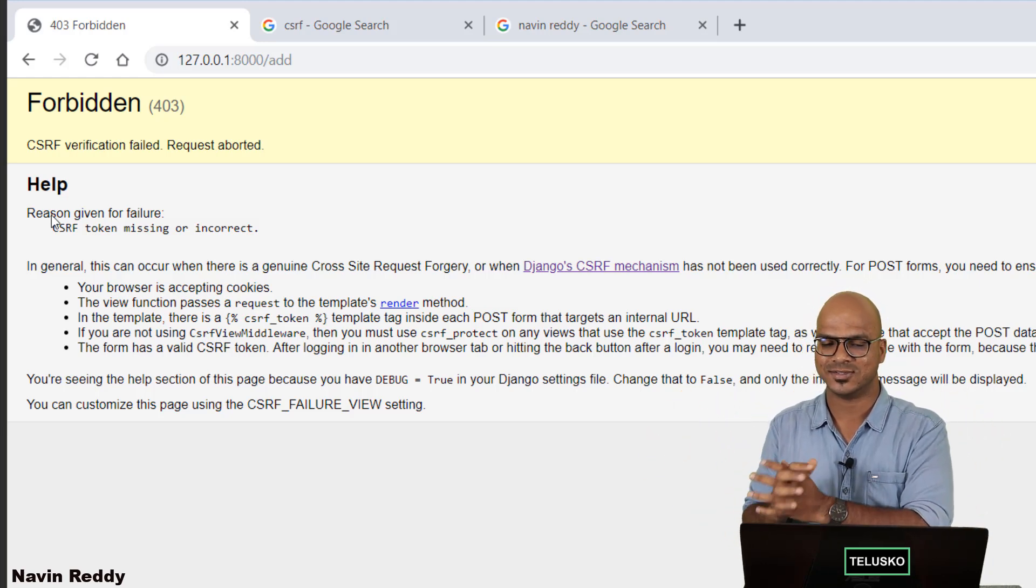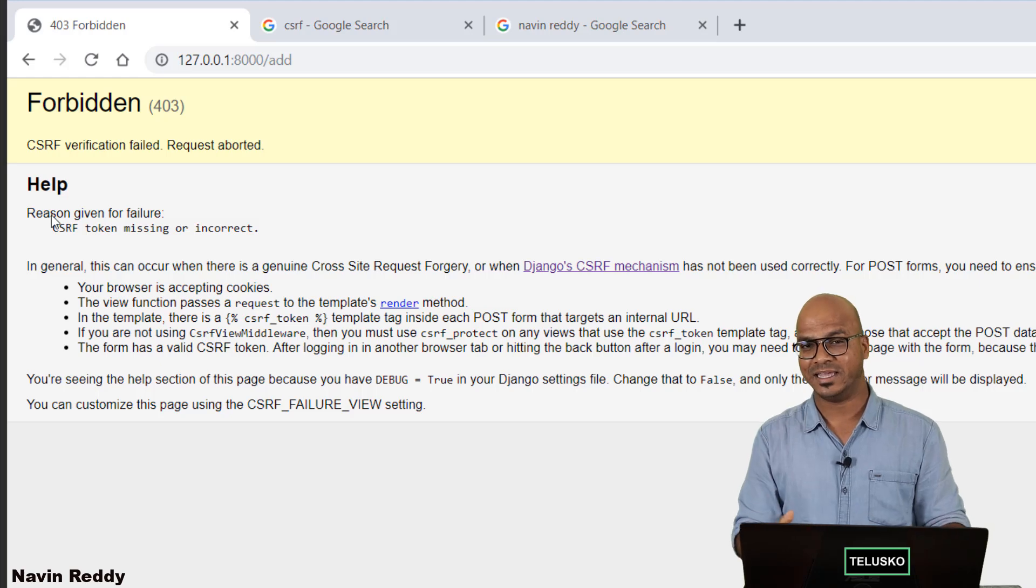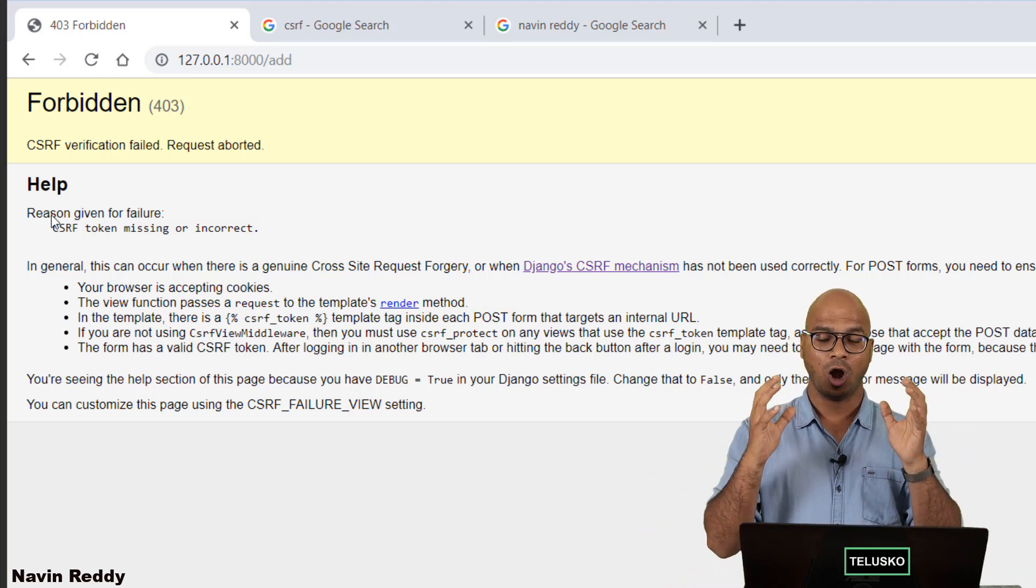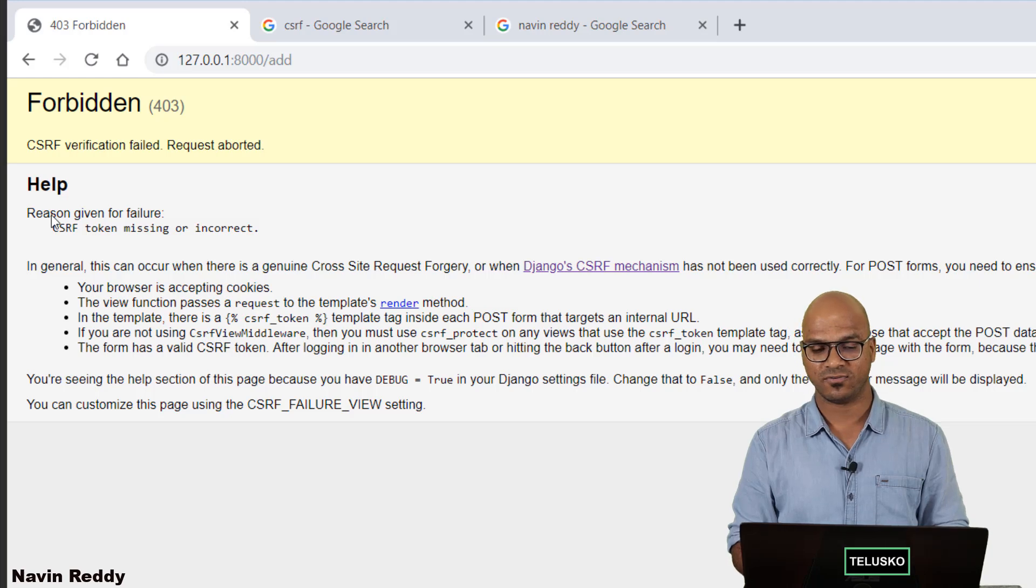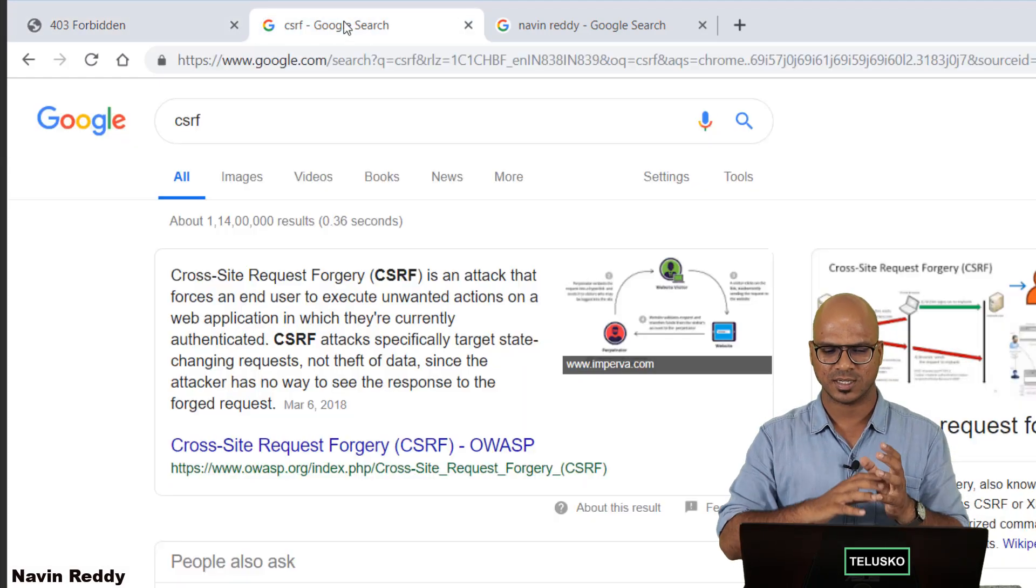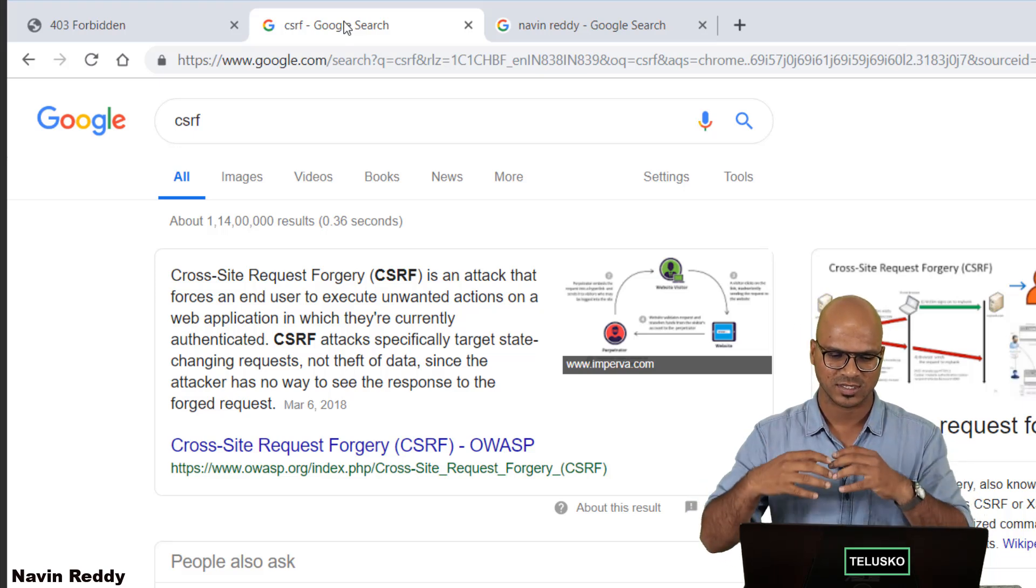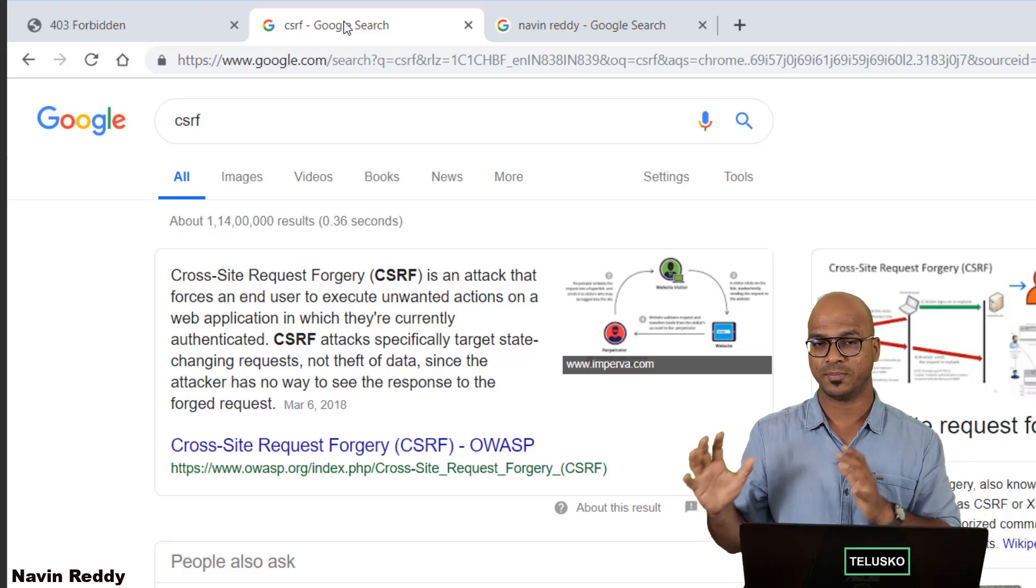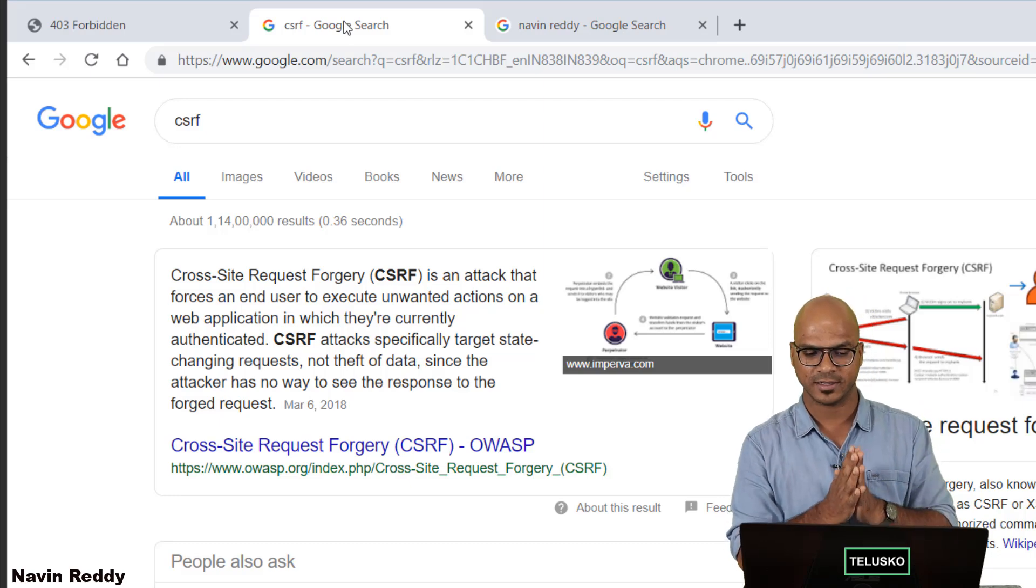And then there are different attacking techniques available. So we have multiple attacking techniques out of which one is CSRF. So we'll not be talking much about this attack. You can just go to Google and search about CSRF. It's a type of attack. You can just go search about it. Understand, it's very important for a web developer to understand this type of attack.